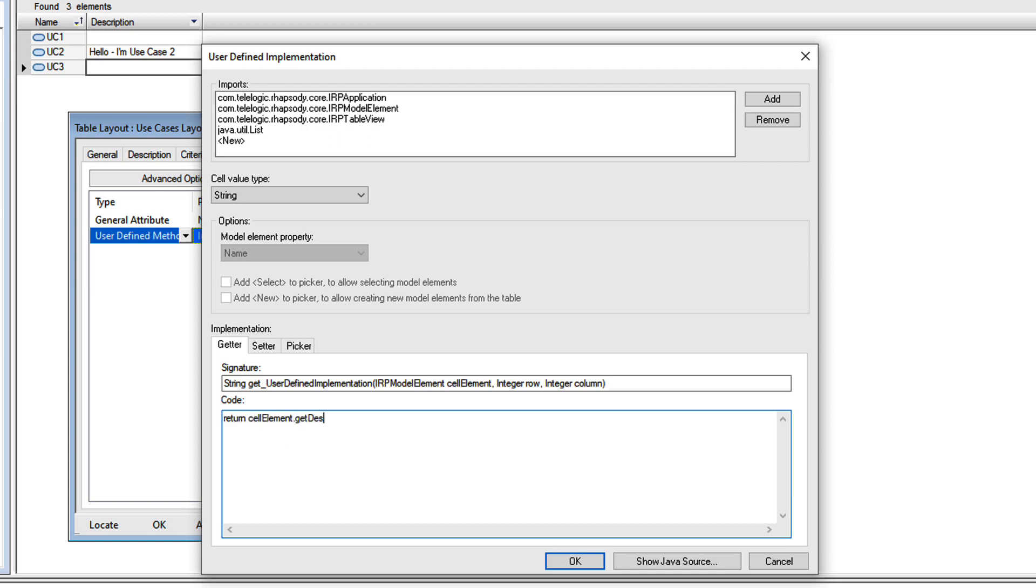Now knowledge of the Rhapsody API is obviously required here, but I do have a free online course which covers that. Also, this dialog is basic to say the least.